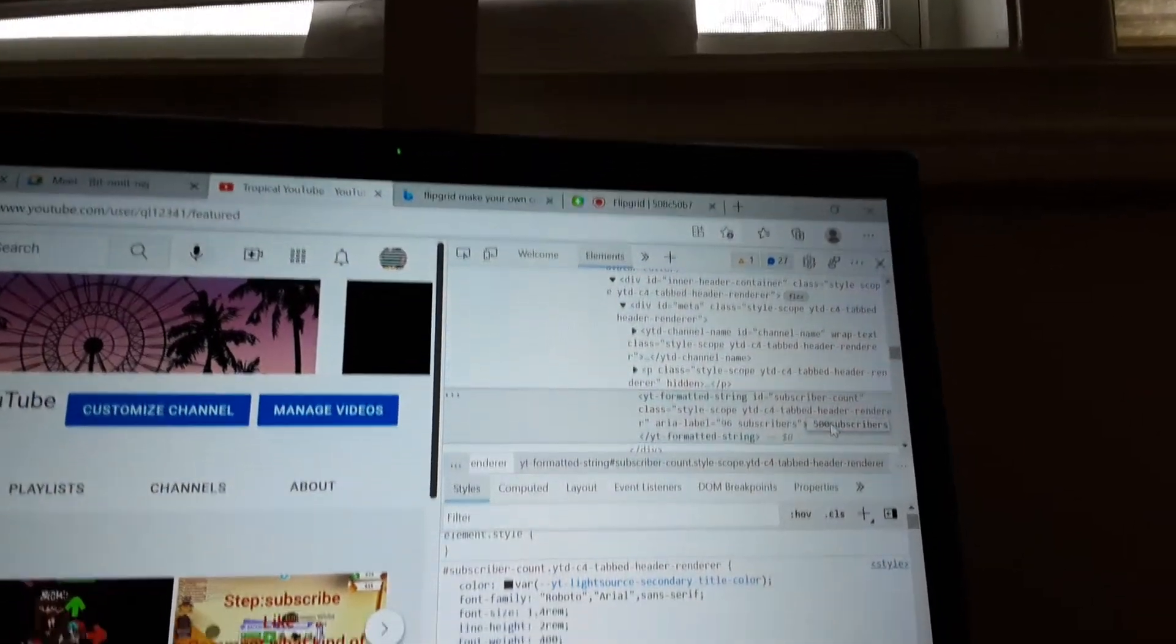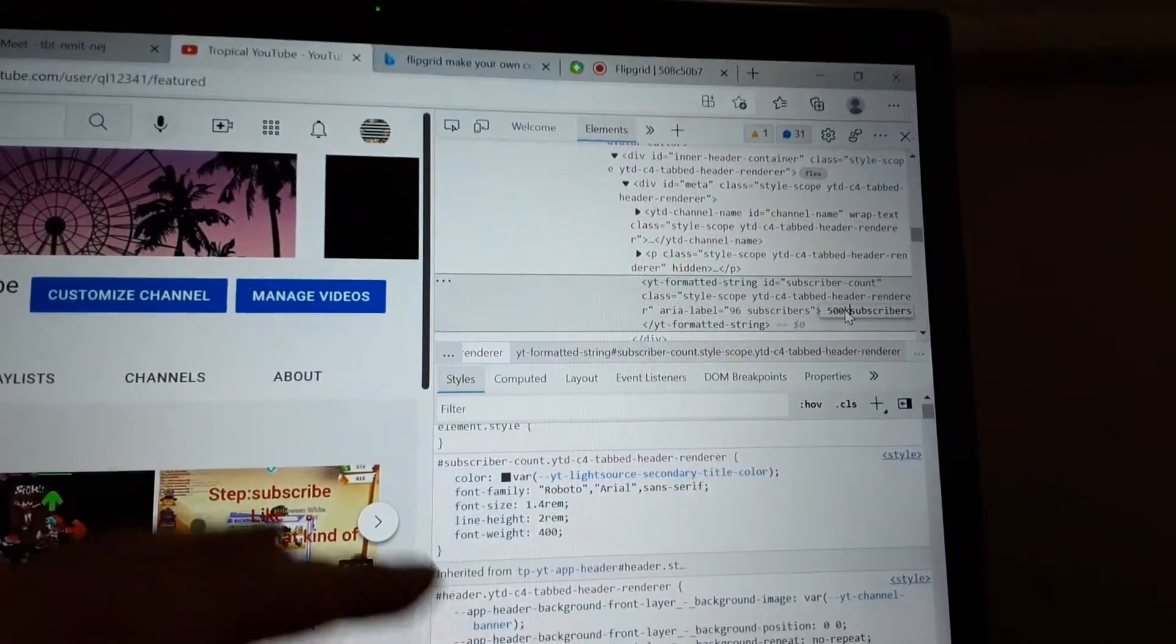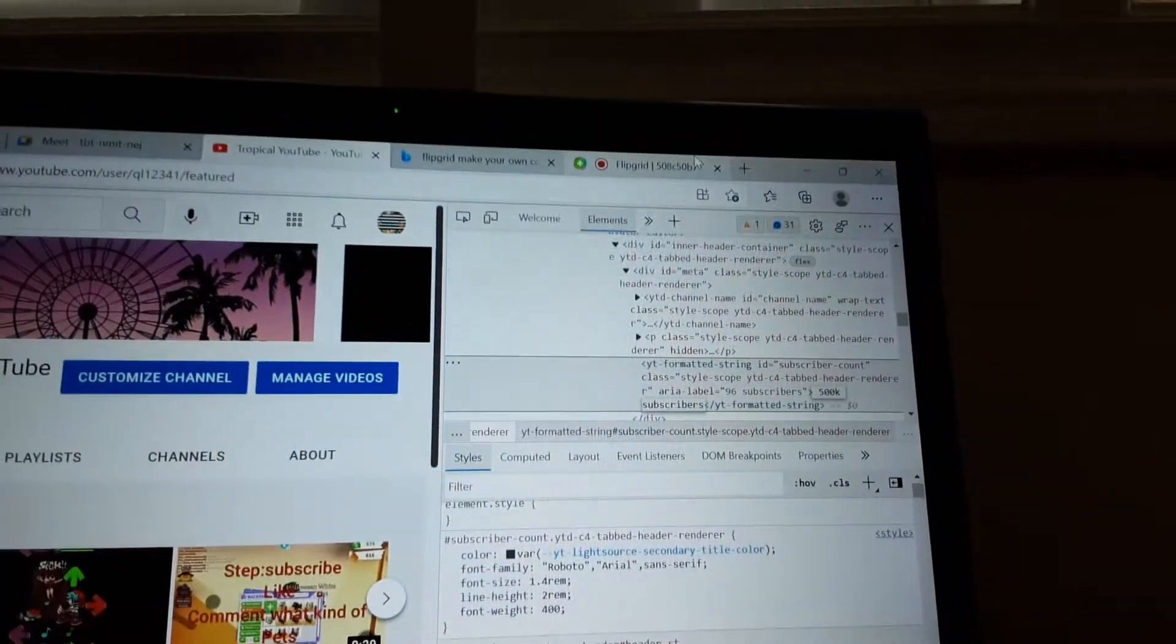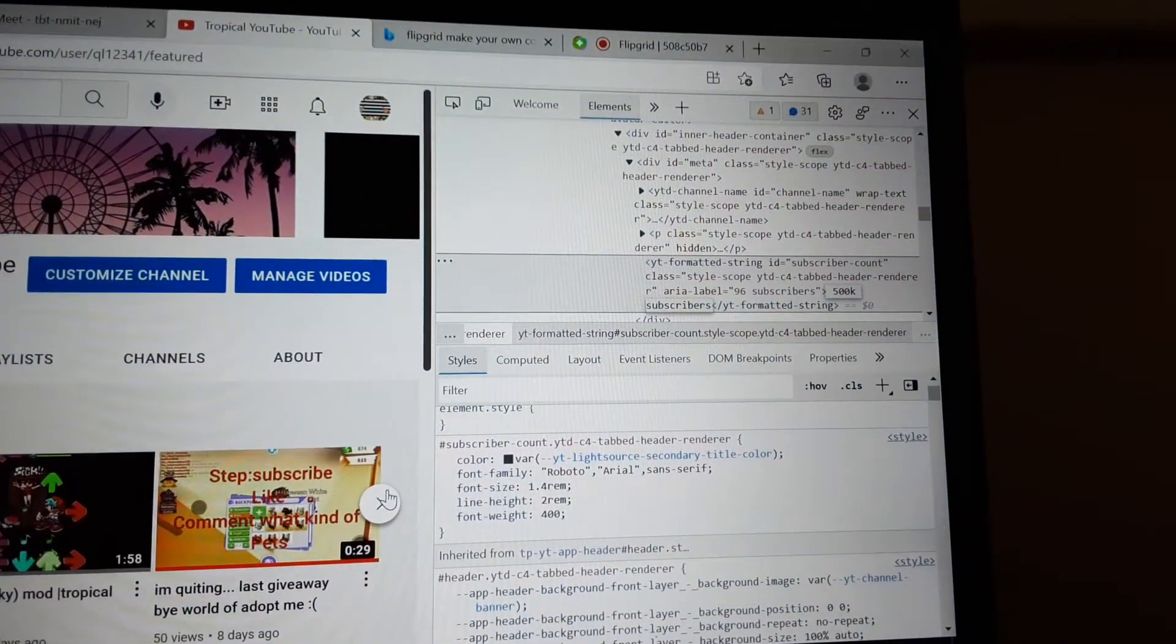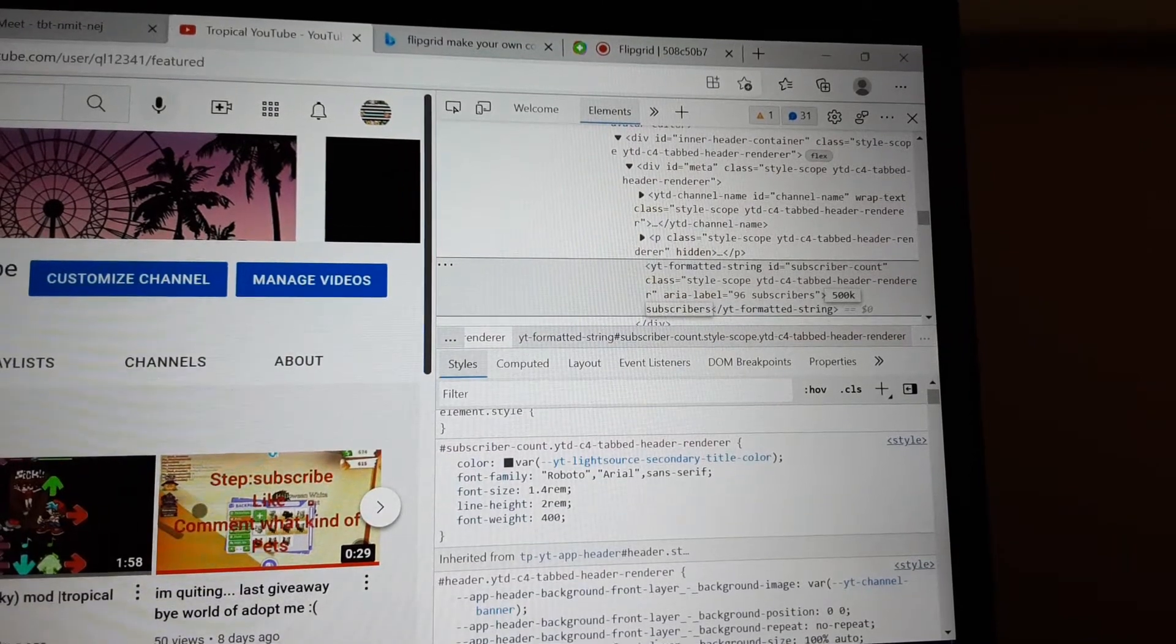Okay, just type it 500k subscribers. And then you just want to...